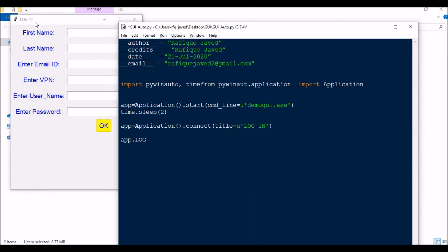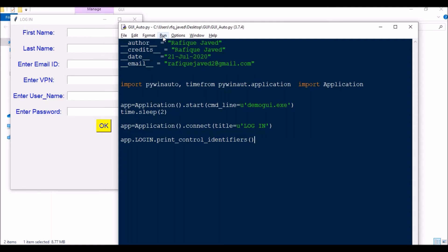Once connected, I access the login window via app.login_window. Note there is a space in the title but you don't put a space in the code or it will throw an error. Then I call print_control_identifiers() to see whatever controls or objects are available in this particular window form, so I can write my script based on those.